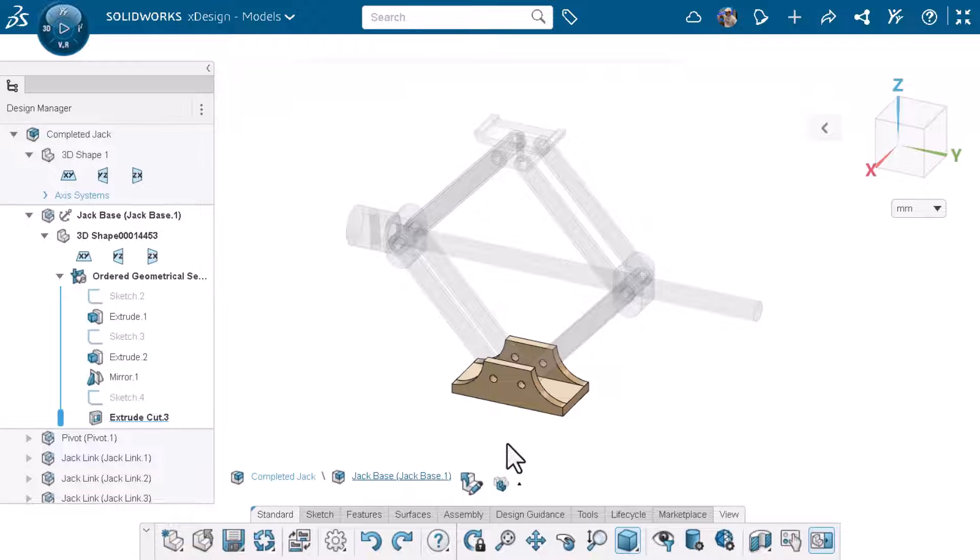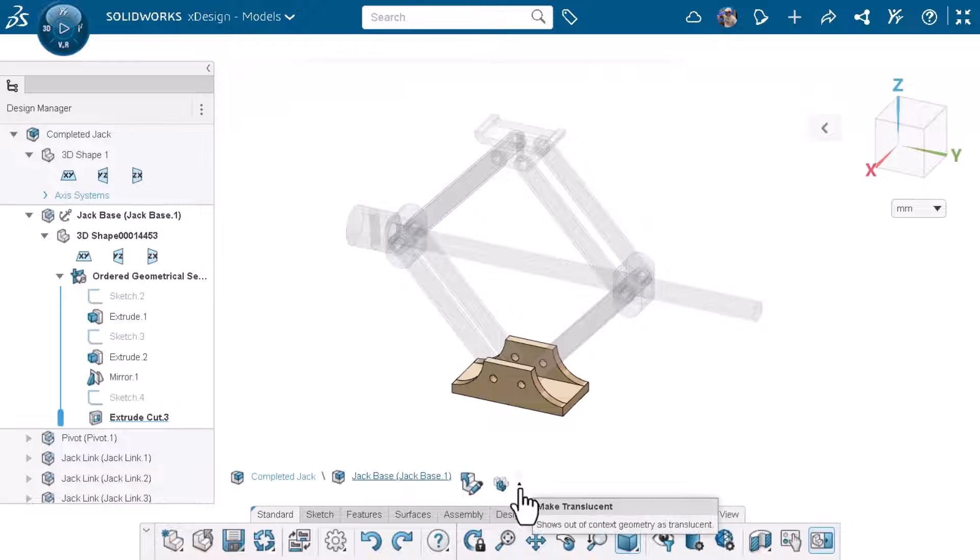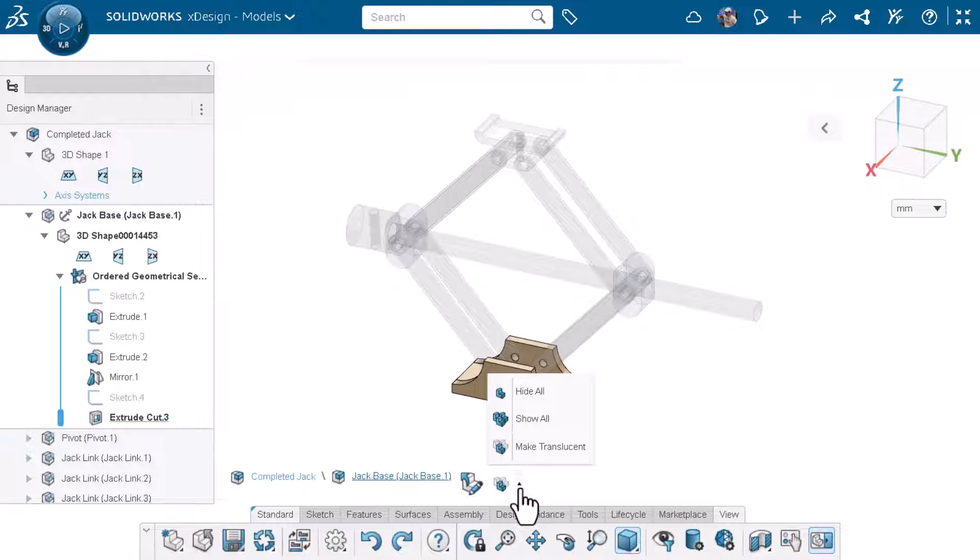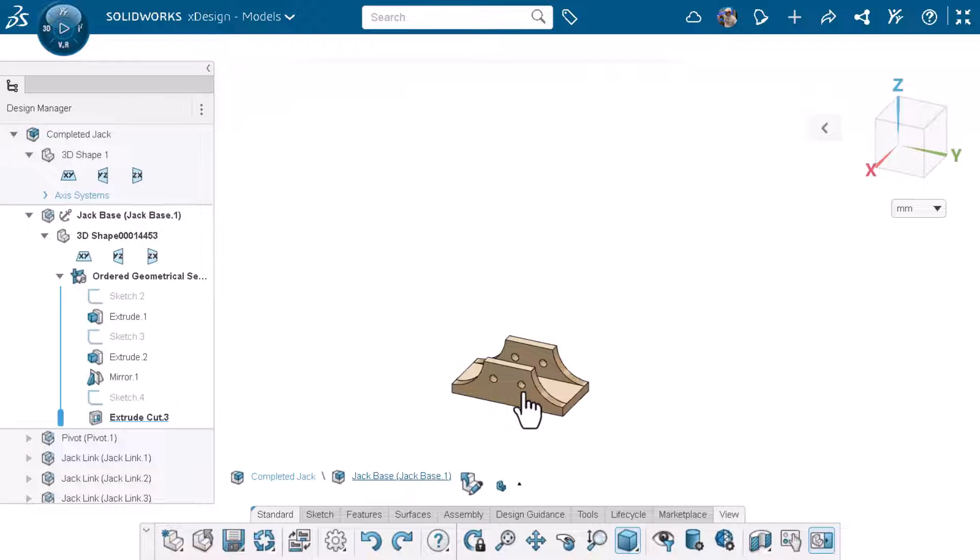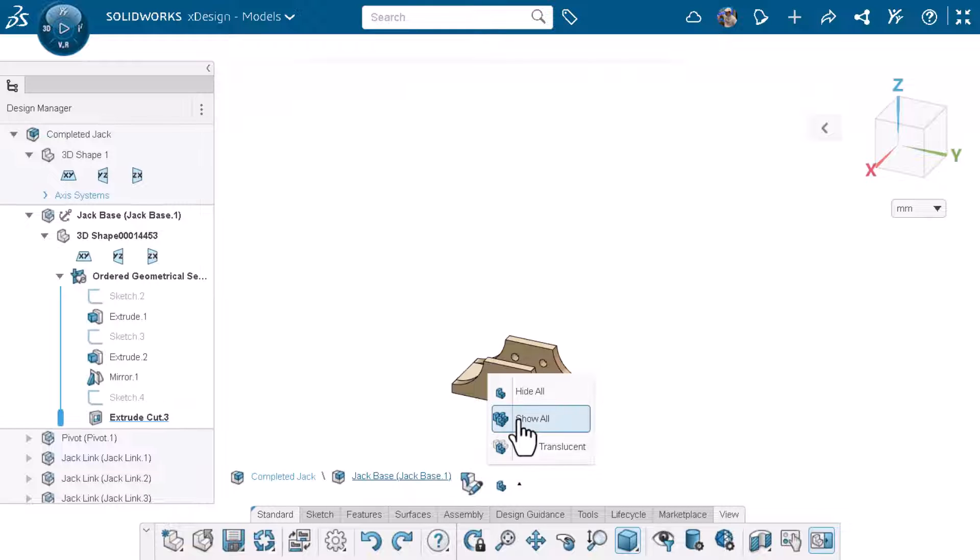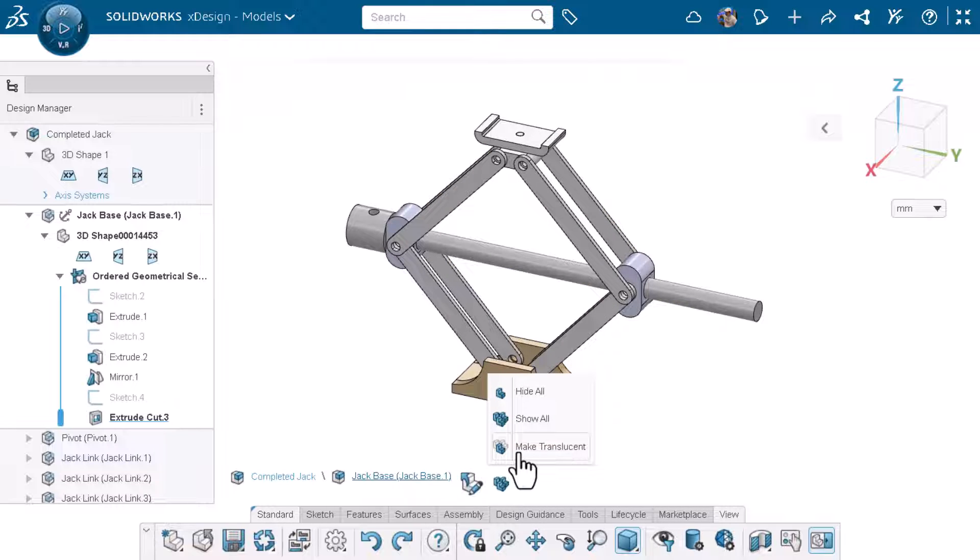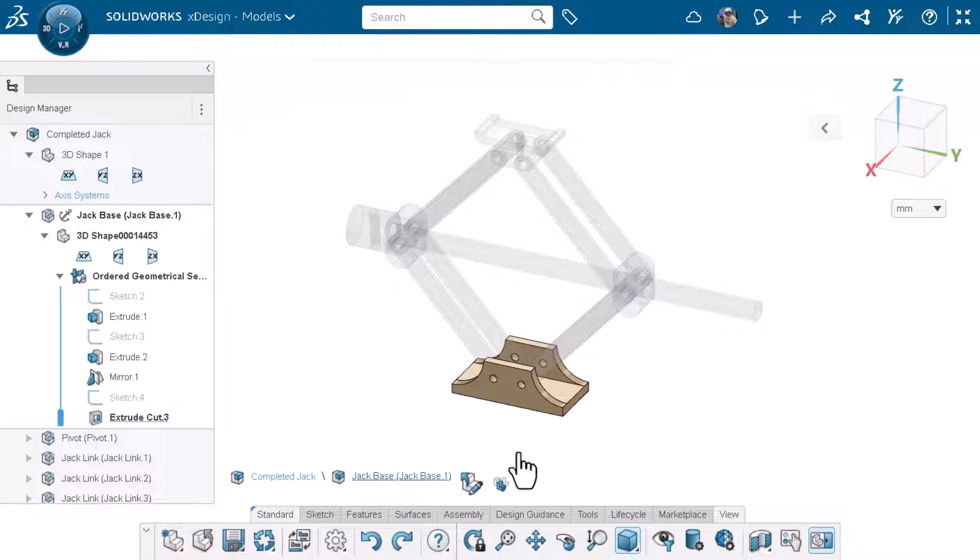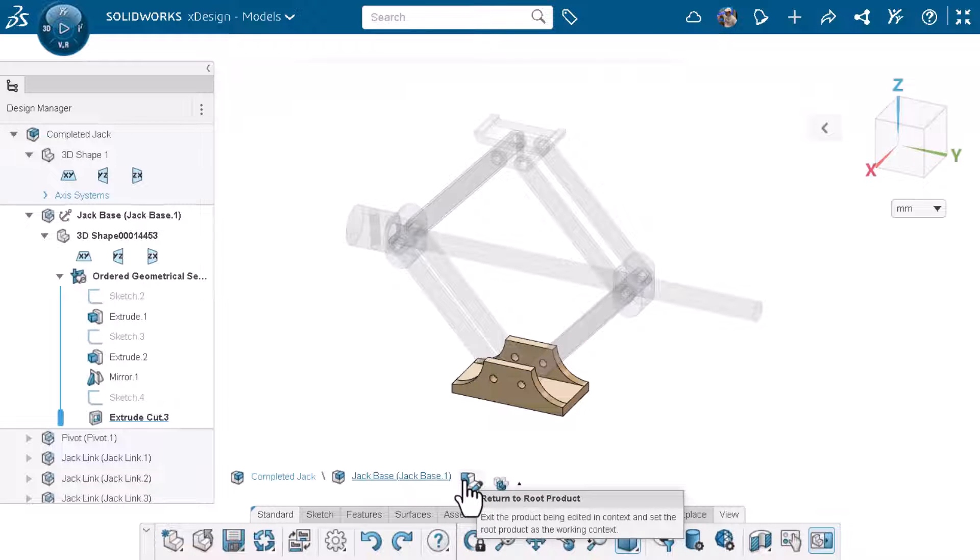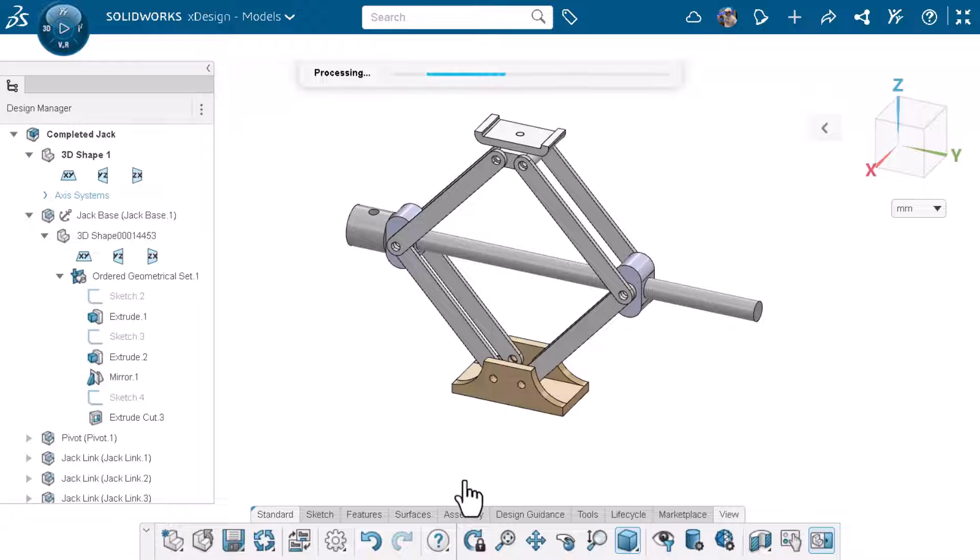While editing a component you can use the breadcrumb editing feature to hide all other components in the assembly, show all other components in the assembly, or make the other components in the assembly translucent. I'll click return to root product to return to the entire assembly.